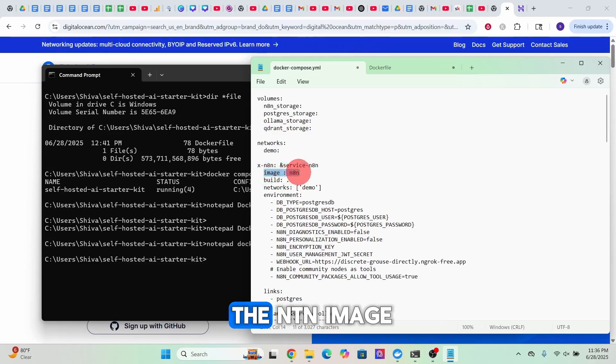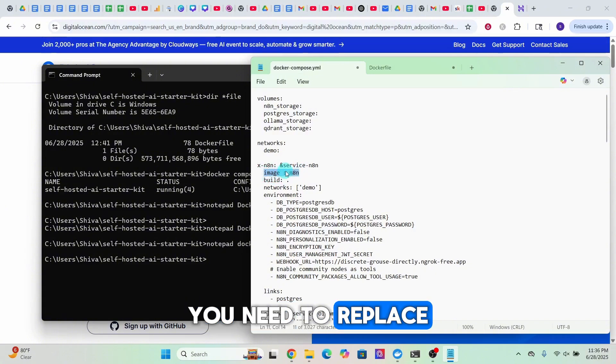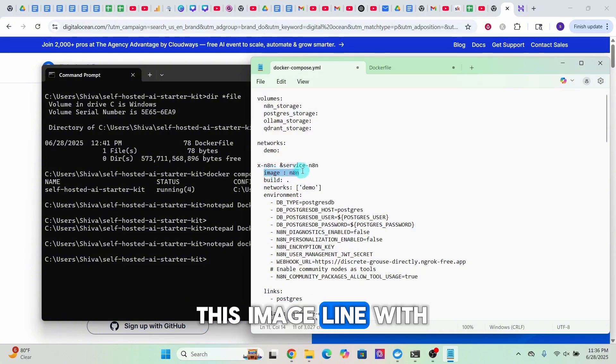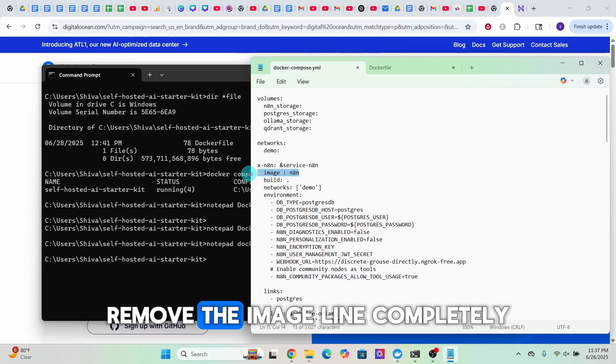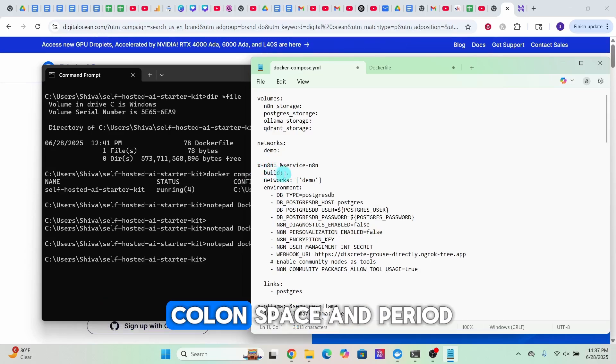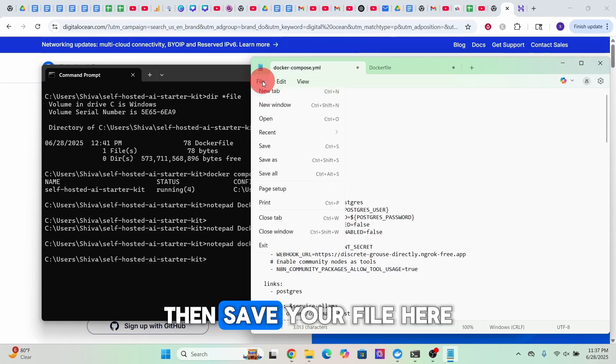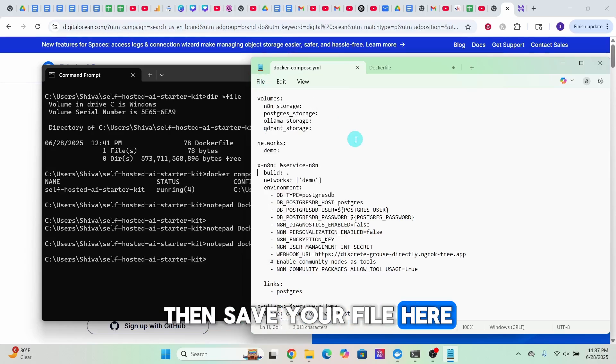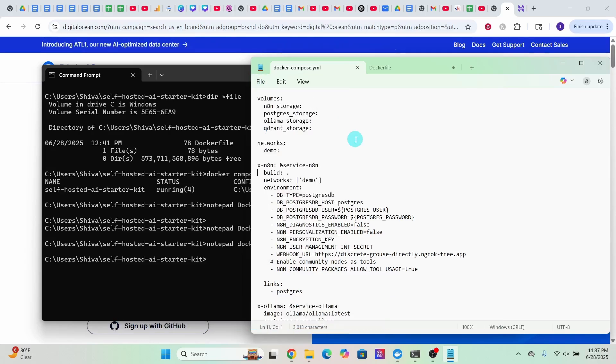Under the n8n section you will see 'image:' and then the n8n image. You need to replace this image line with 'build: .' Remove the image line completely and then enter 'build: .' then save your file.